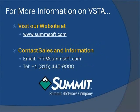For more information regarding VSTA, visit Summit Software's website at www.sumsoft.com or contact us by email or phone for sales and information.